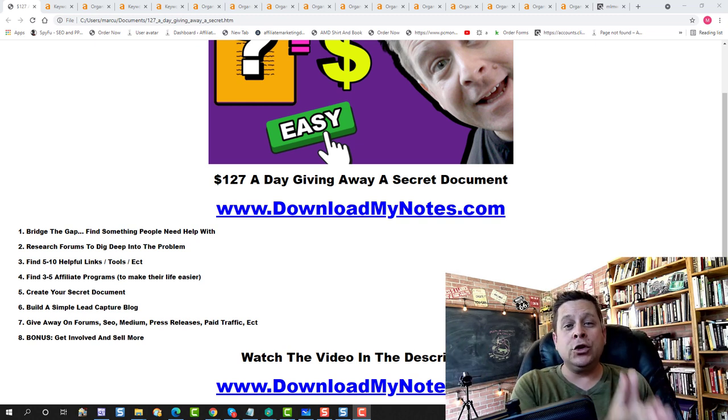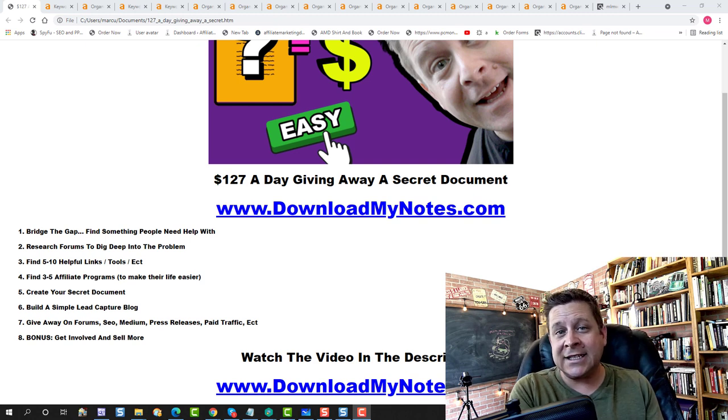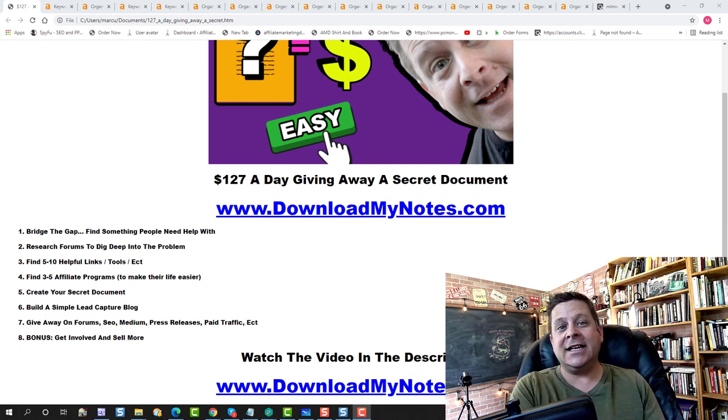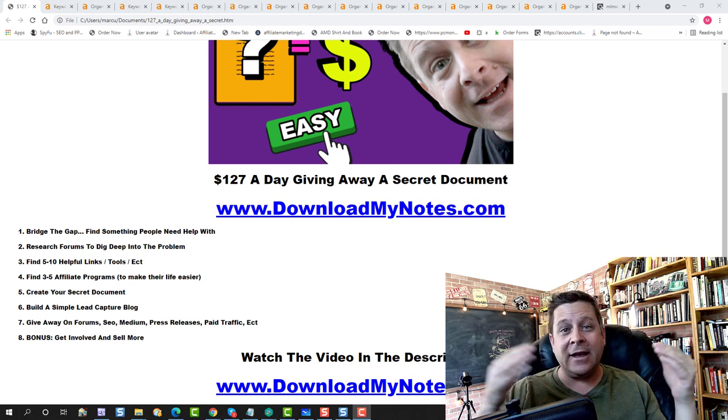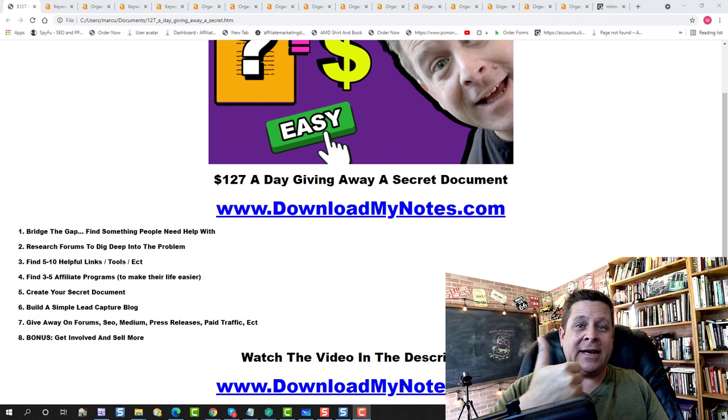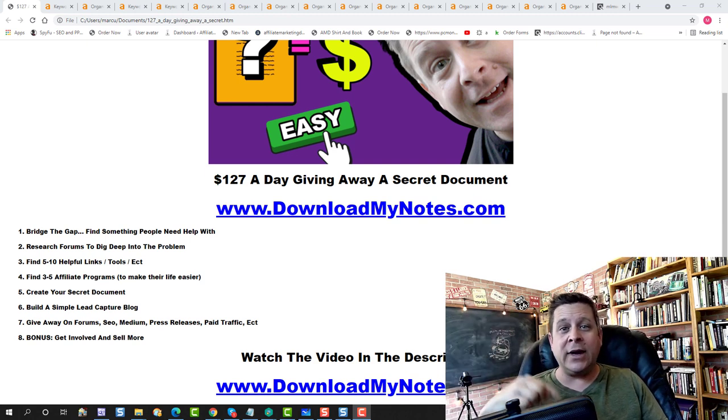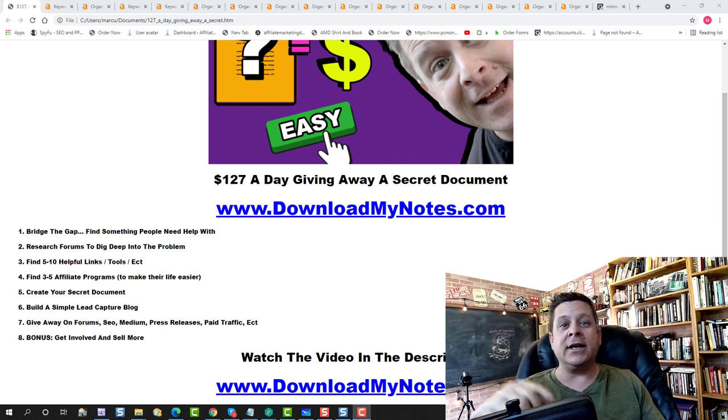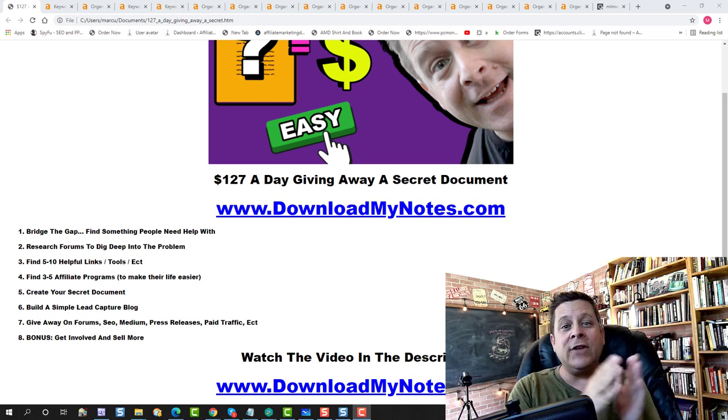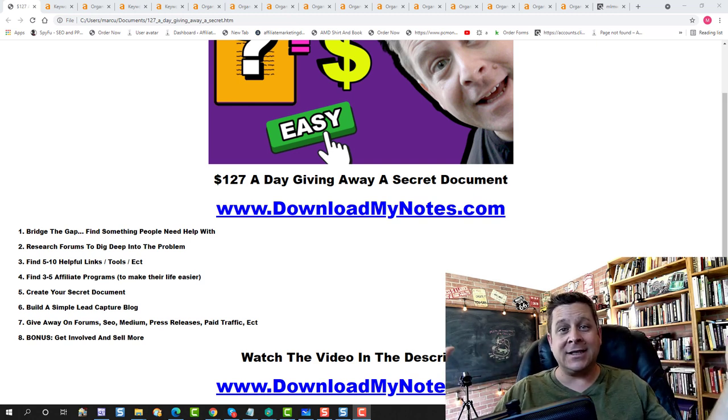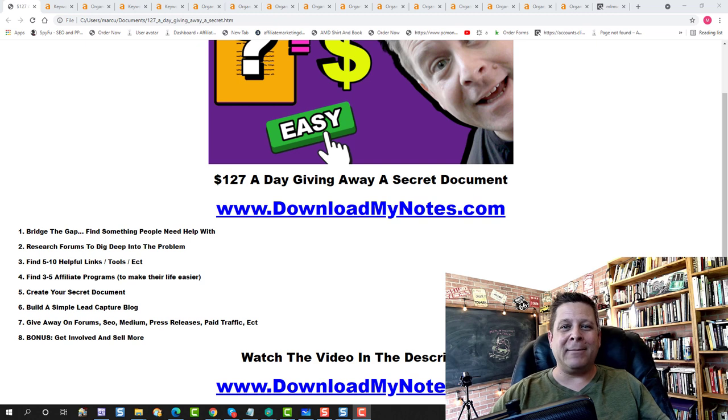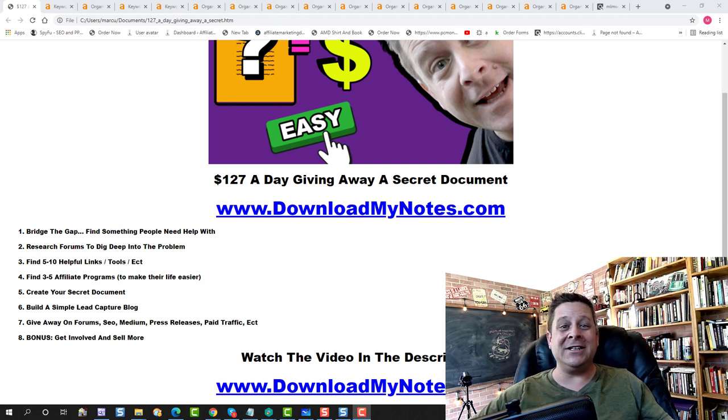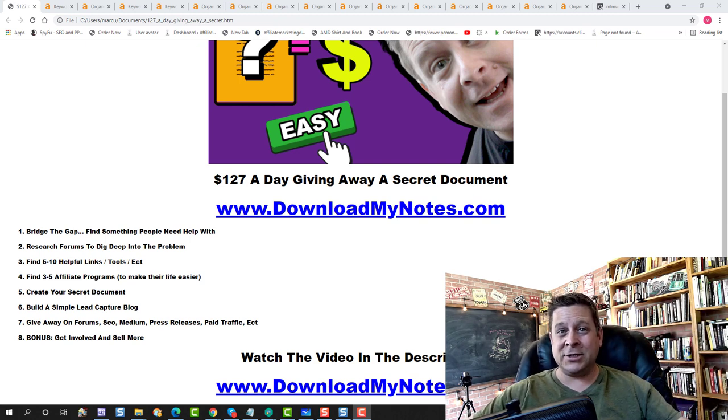Now, if you like this video, smash that like button, subscribe, click the bell, check out the next video in the description. There's a video there that's going to go even more detailed on this topic. Thanks again for watching. I'm Marcus and I'll see you in that video down in the description.